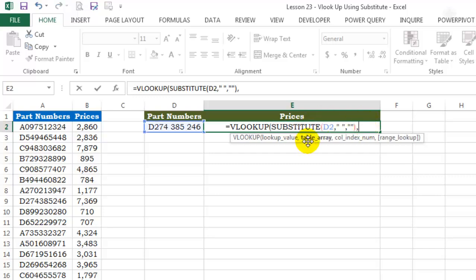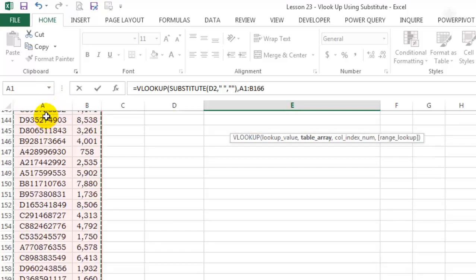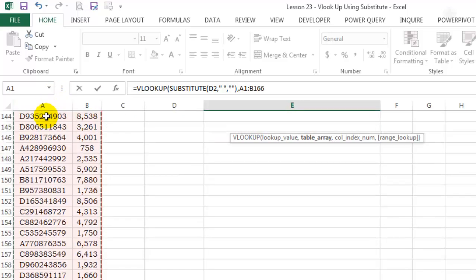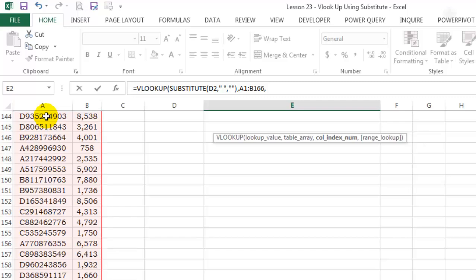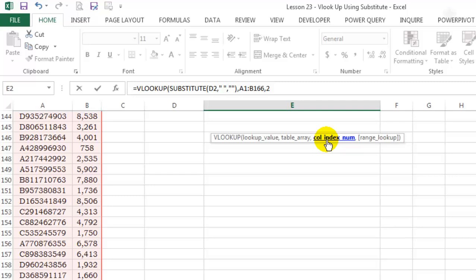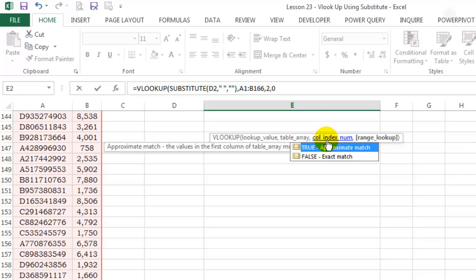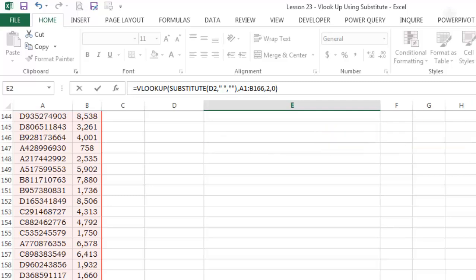It's asking me for a table array. This whole thing is my table array. It's asking me the column index number is 2. Zero because I'm looking for an exact match.